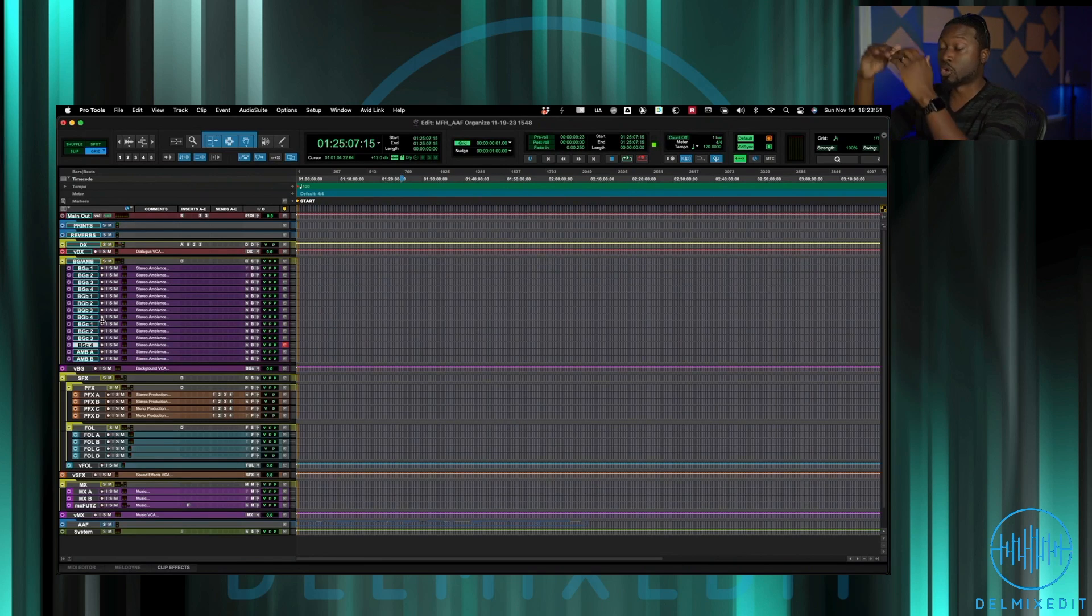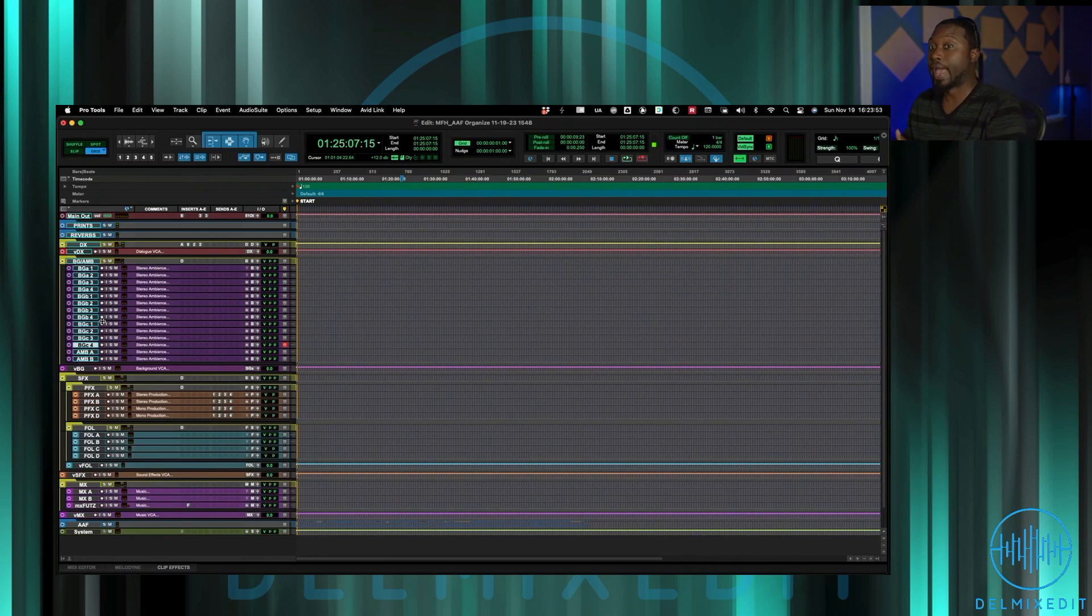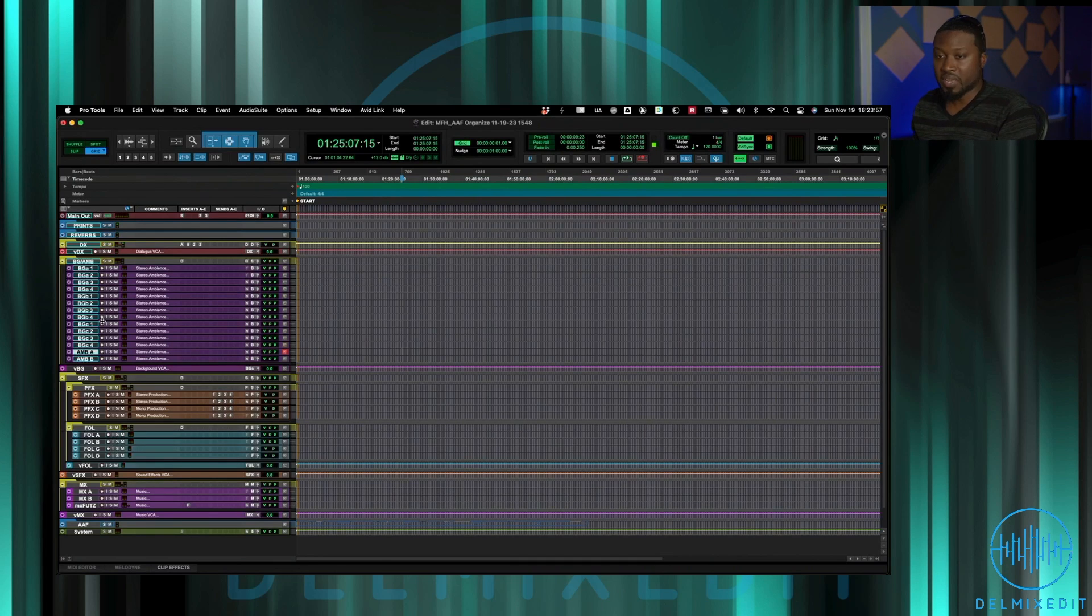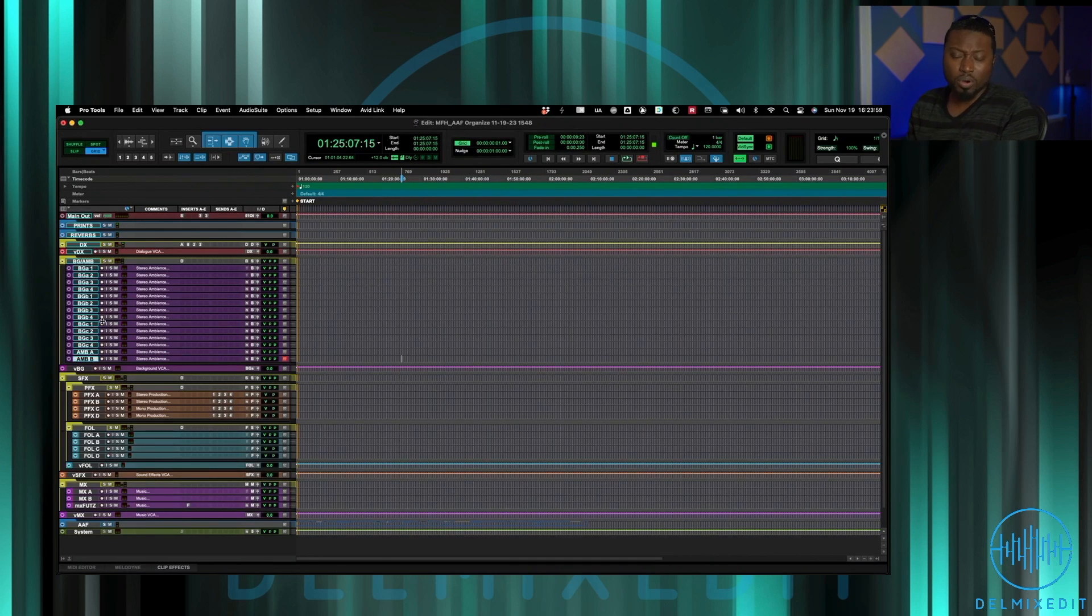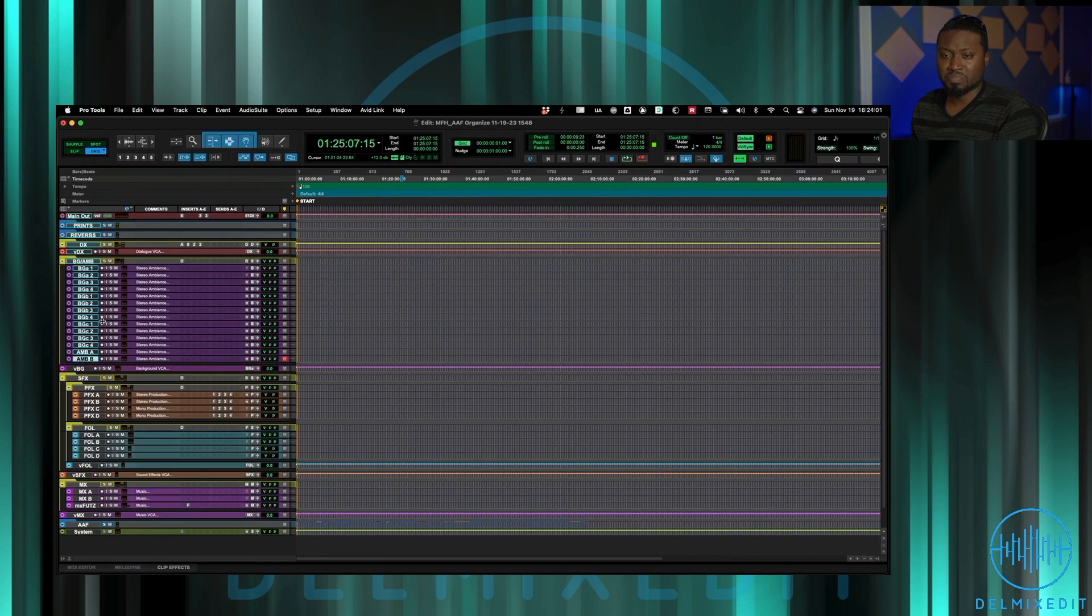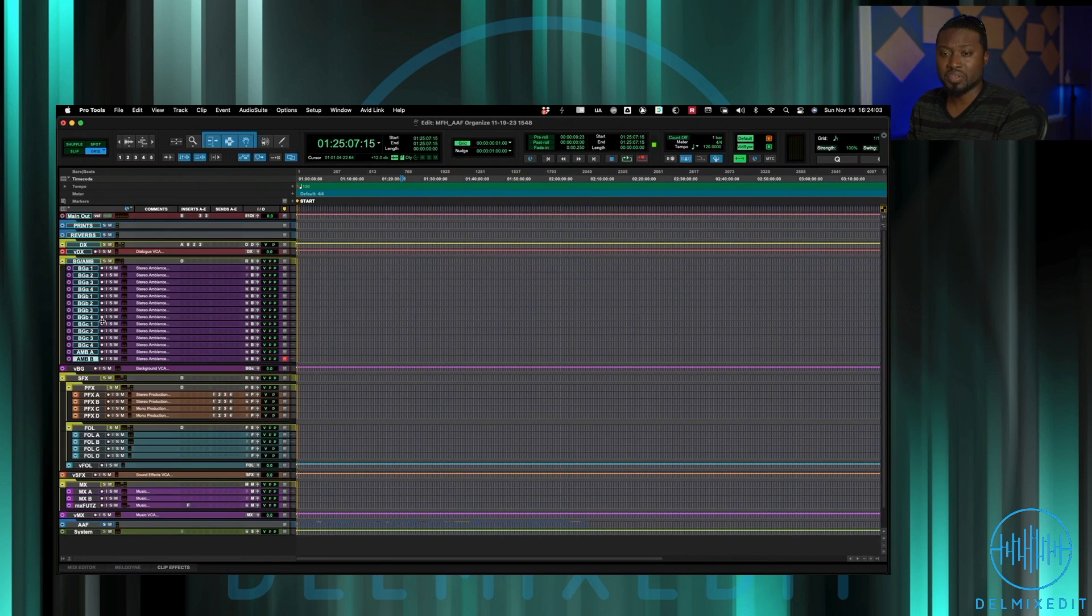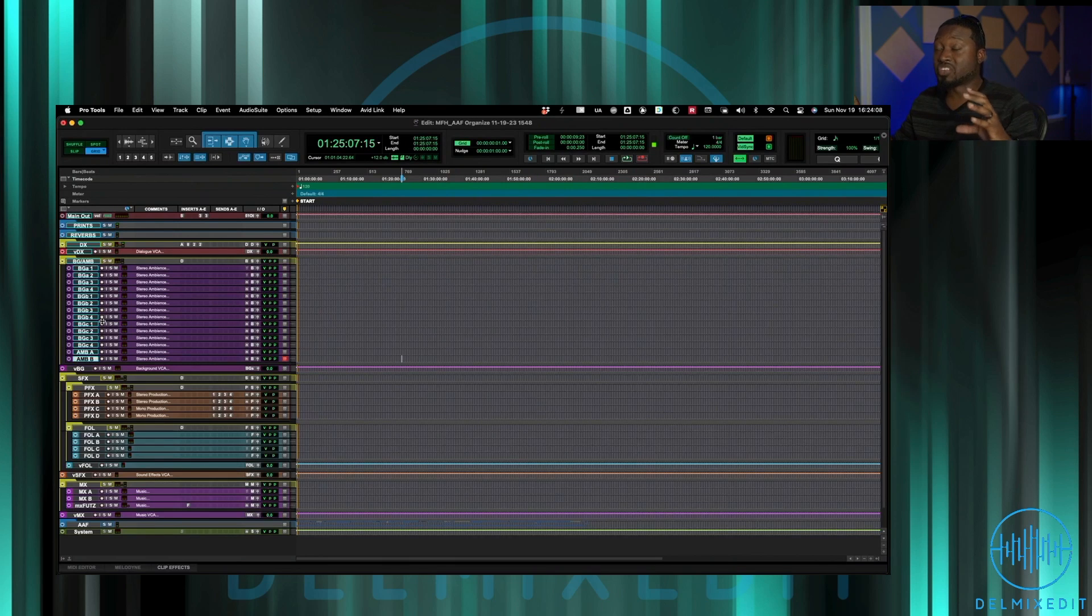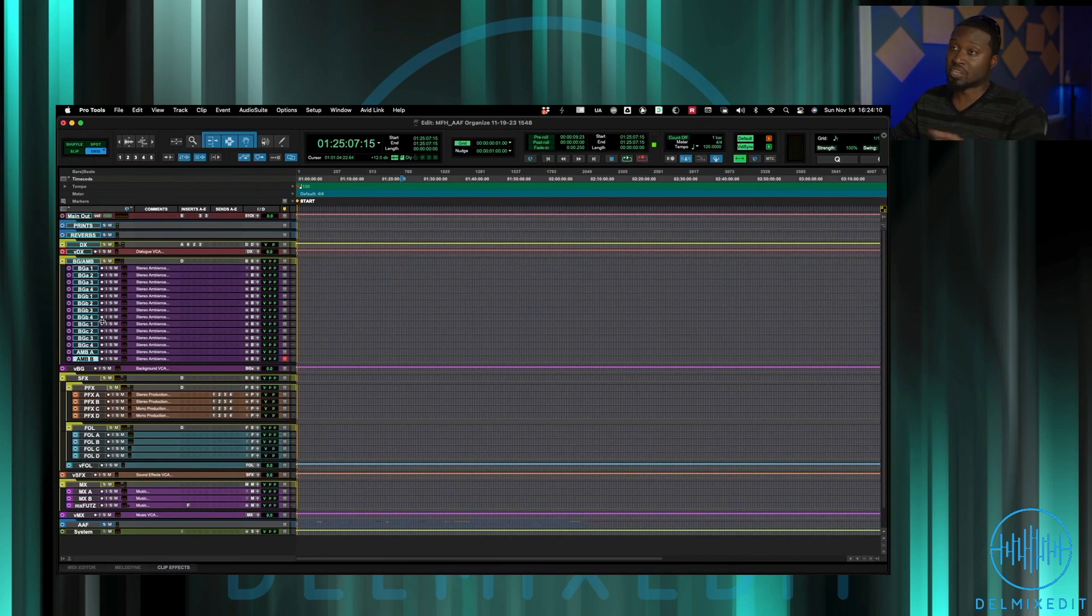Then ambience A and B, sometimes I have more than that, but the template by default just has two ambiences in there. The way I think about ambiences, backgrounds, background is something that continues throughout the scene, it's something that it's an environment kind of piece.